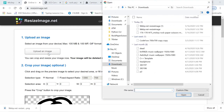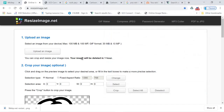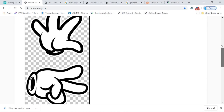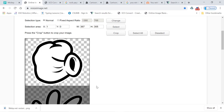The image that you just downloaded — once you upload it, it's gonna pop up here. To crop it, click Select, click on the corner and select the piece that you want. Once you're happy with the selection, click Crop.